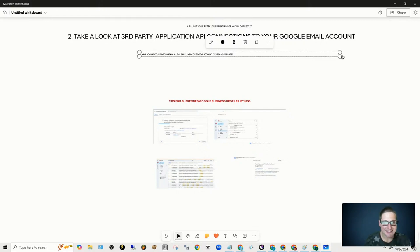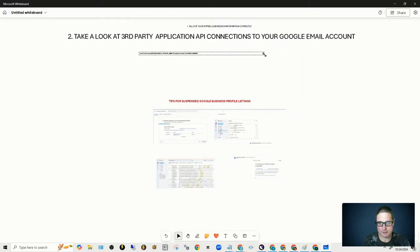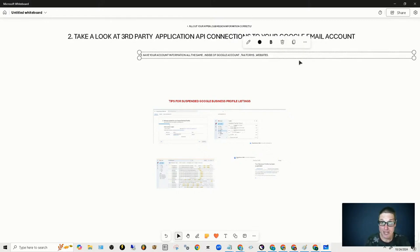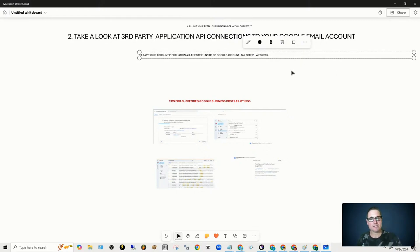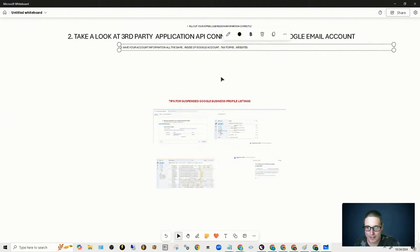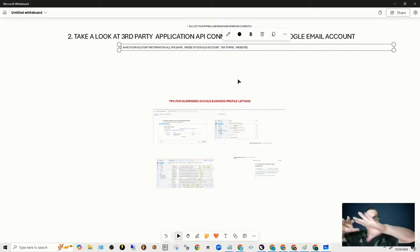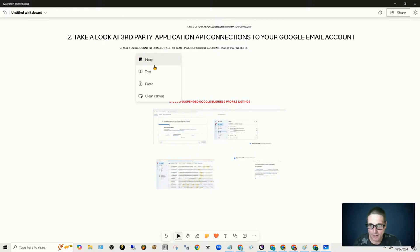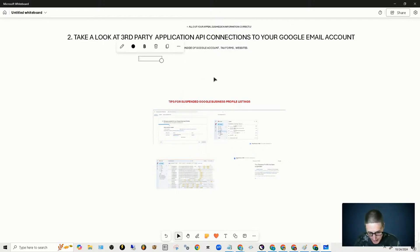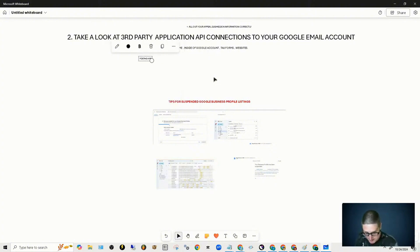You can get multiple shots. I don't think it should take you multiple, but in case it does, just know you can do that. Have your account information all the same inside the Google account — your tax forms, your websites, et cetera. I told you about the applications and posting apps.